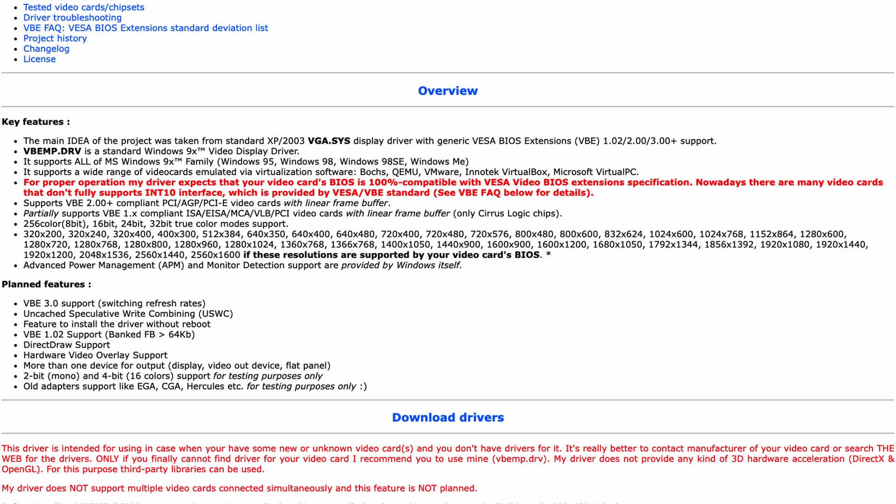The VBEMP project basically backported the generic Windows XP VBE driver to something that works on Windows 95, 98 and so on.